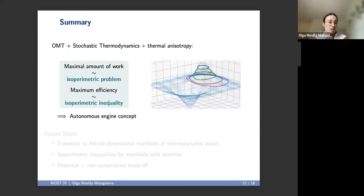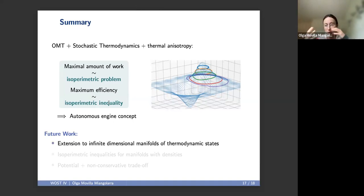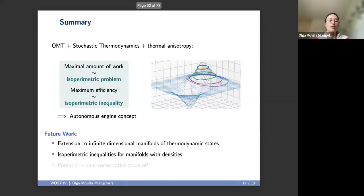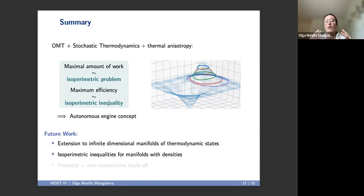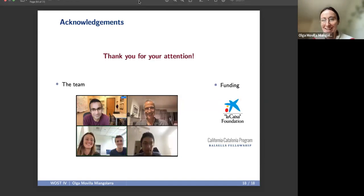Things we haven't yet tackled: we had to restrict ourselves to two-dimensional submanifolds, so it would be really nice to extend this to infinite-dimensional submanifolds. Also, we had to use isoperimetric inequalities that did not account for densities in the areas, so it would be nice to have results that intrinsically take into account these densities. With this, let me thank you for your attention.